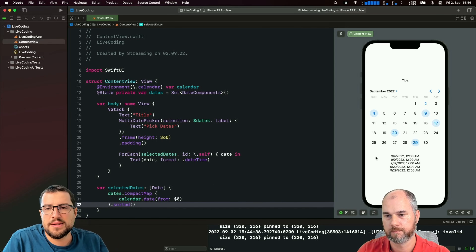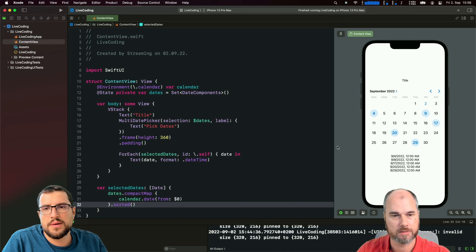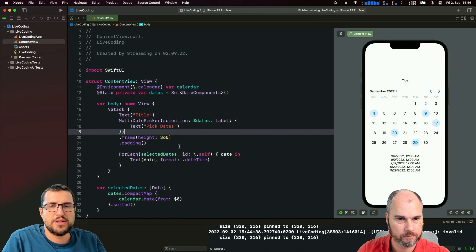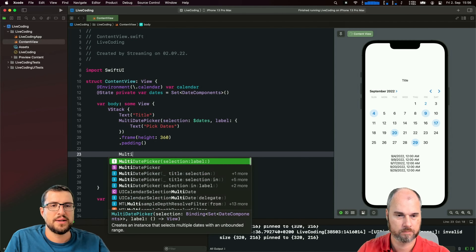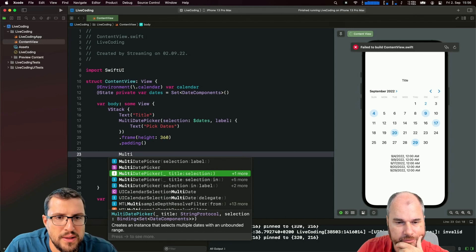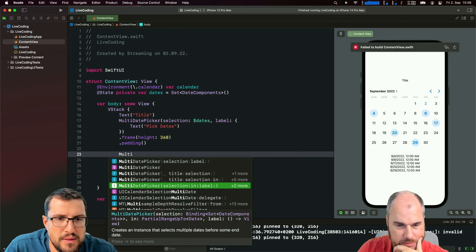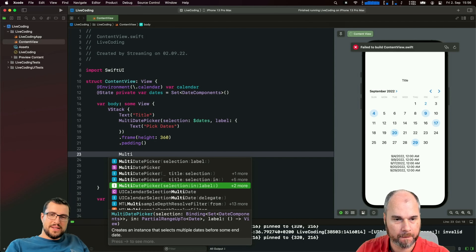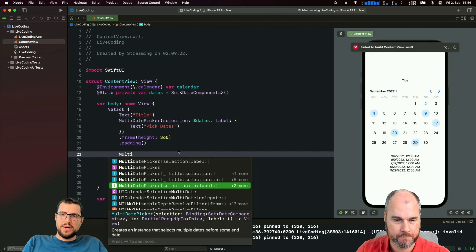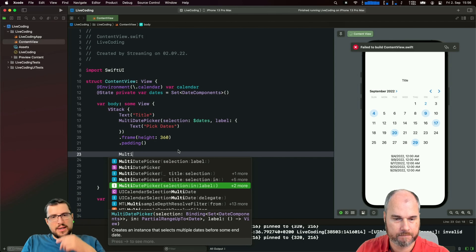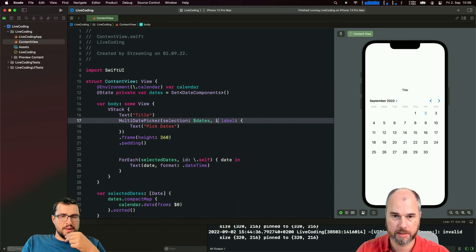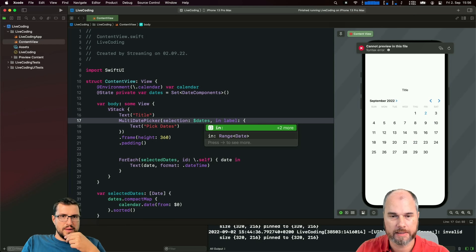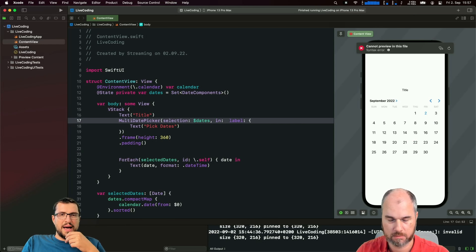Can the date picker also do ranges? Good question - like a range mode. That's what I assumed MultiDatePicker might support - not just single selection but more like range selection. Looking at the initializer: 'selection in' takes a PartialRangeFrom up to a Date. So you can specify that within this range of the current year you can select.